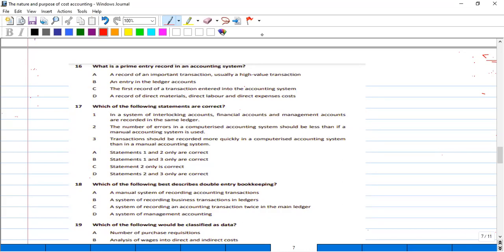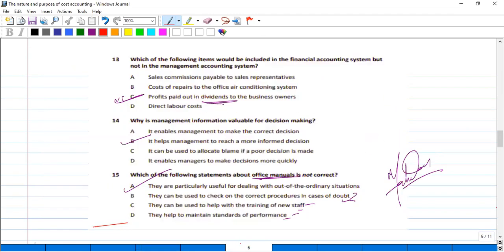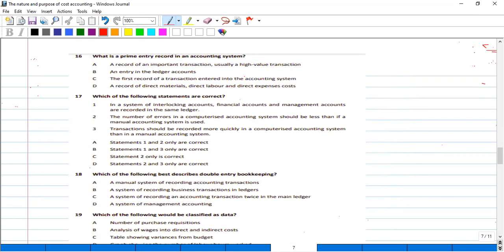Assalamu alaikum. Today we will solve further questions of Kaplan kit, chapter: The Nature of Cost and Management Accounting. What is the prime entry record in an accounting system? A record of an integrated transaction, usually a high value transaction.